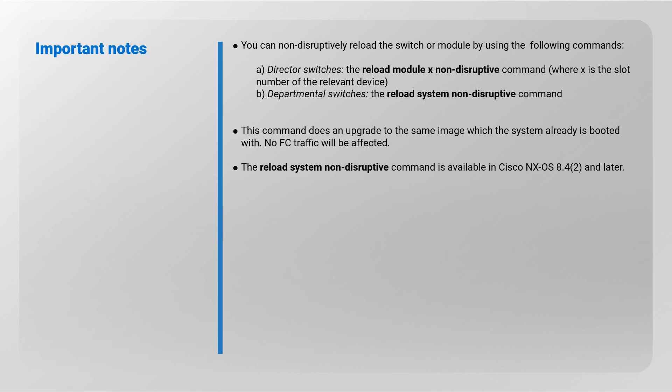This command does an upgrade to the same image which the system already is booted with. No FC traffic will be affected. The reload system non-disruptive command is available in Cisco NX-OS 8.4.2 and later.